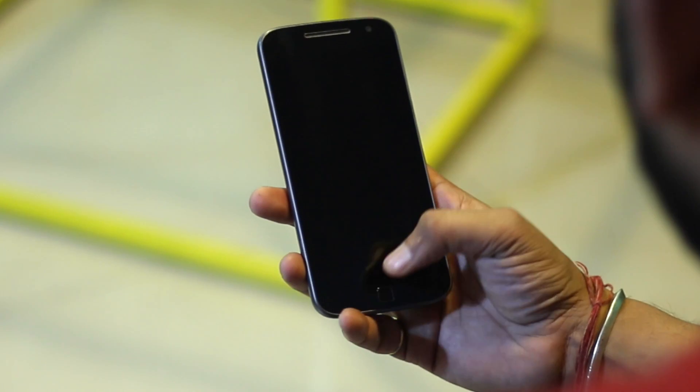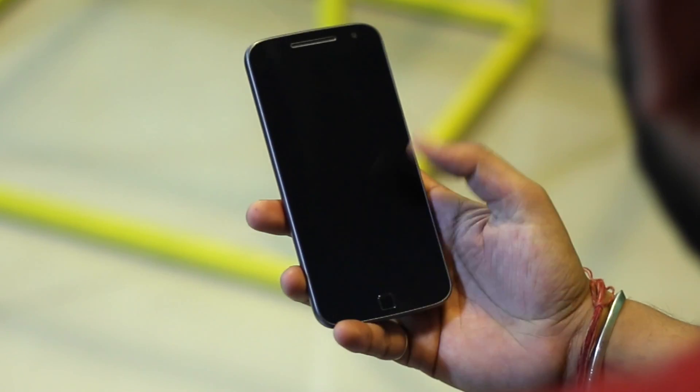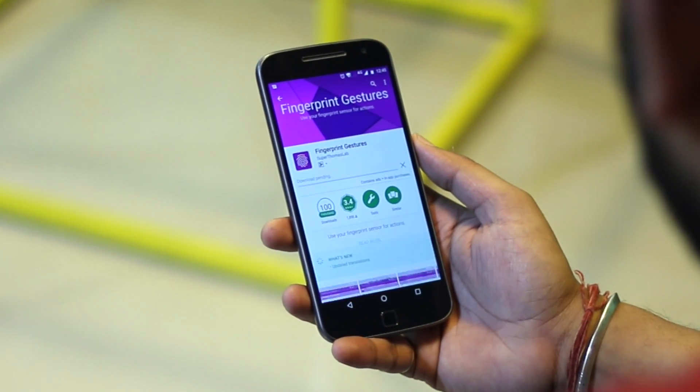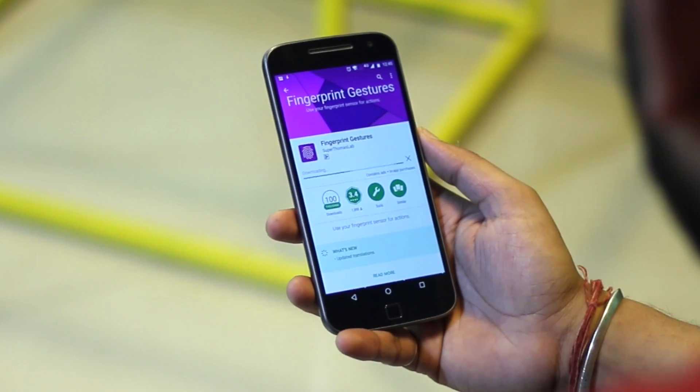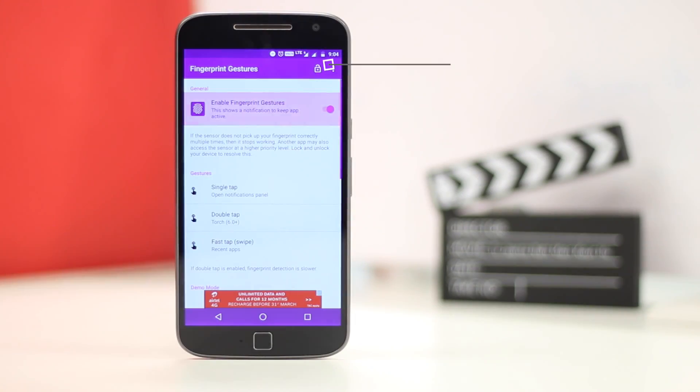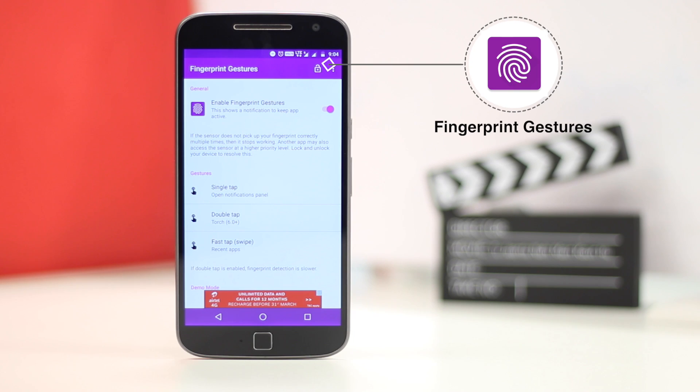Thought the fingerprint scanner could just unlock your device? Think again. With the Fingerprint Gestures app, you can add custom actions to the fingerprint scanner. It's pretty cool.